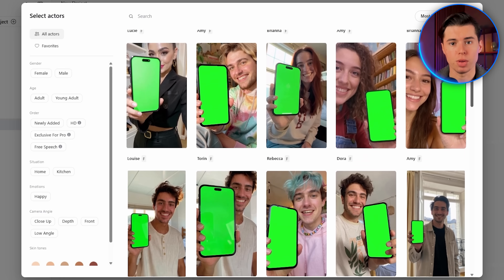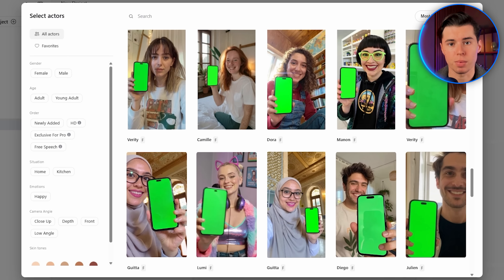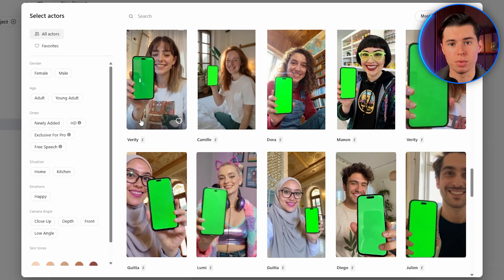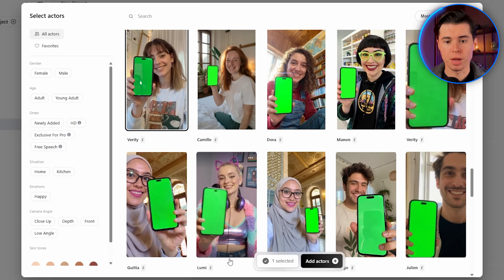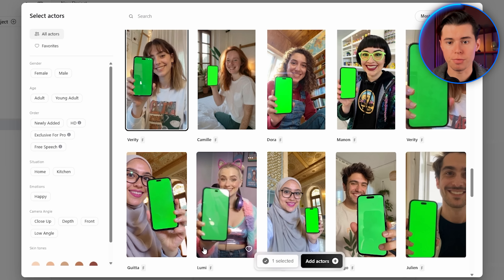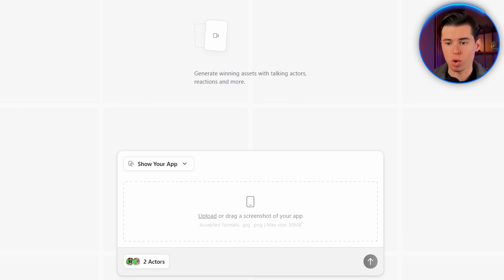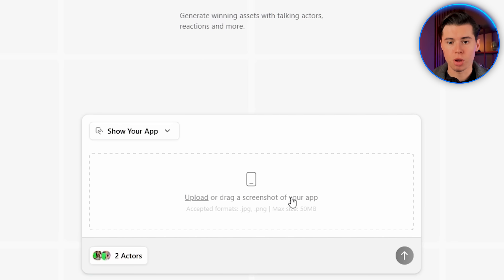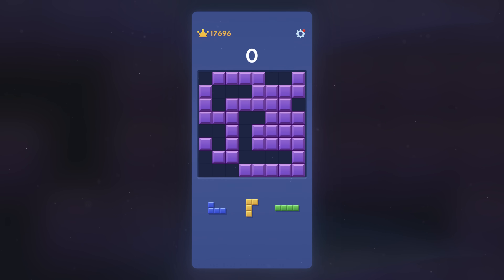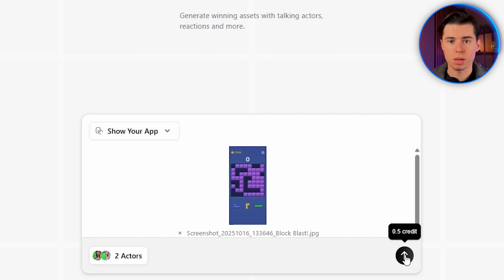Let's scroll through and check out some of the options Arcads gives us. I really like this girl right here — her delivery looks very natural. So I'm going to select her as well as Lumi. Both of them fit the style and feel of the original ad perfectly. Then I'll click add actors. Once that's done, we're ready to upload the screenshot. I'm uploading a screenshot of Blockblast, dropping it in, then clicking generate. Now that both of our videos are ready, let's take a look. I love how both of them came out — they look extremely natural, super realistic, and there's absolutely nothing that sticks out, which is exactly what we want.